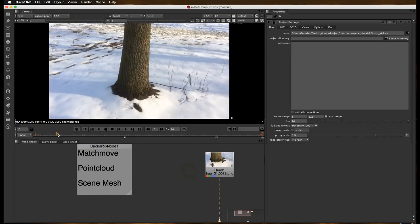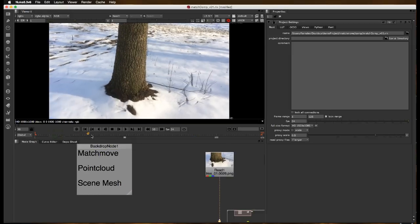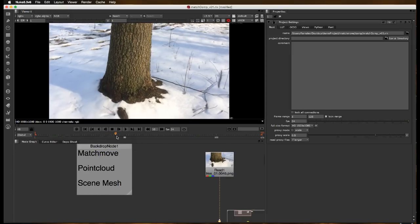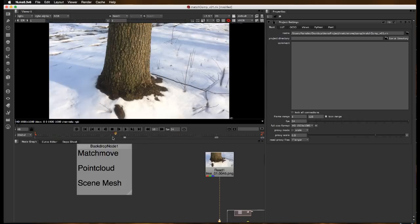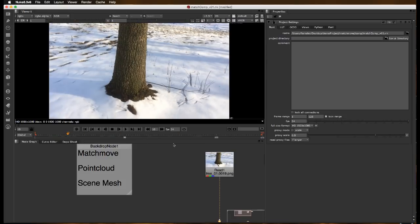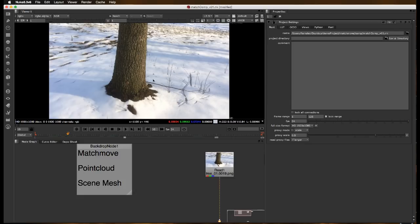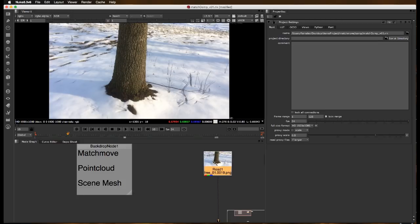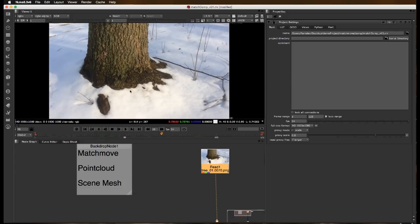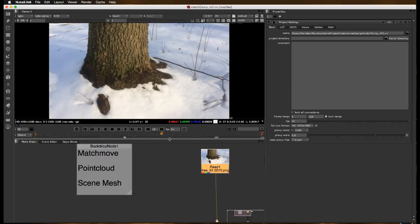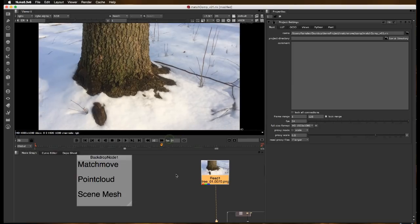So this is our clip here. It is just a simple outdoor shot moving into a tree. It's a little bit best-case scenario since there's nothing moving in the scene that we don't want to be tracking, and it's a pretty straightforward, nice, high-detail setup. That's just to make it a little bit easier.